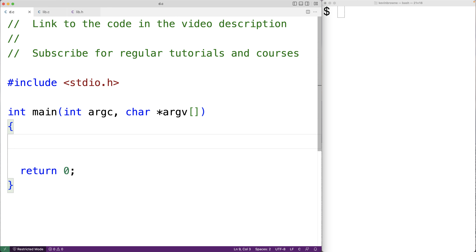In this video we're going to learn about static functions in C. By default in C, functions are global in the sense that a function defined in one file can be used in another file.